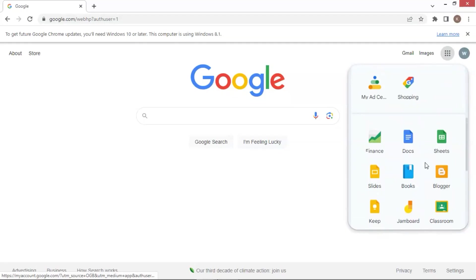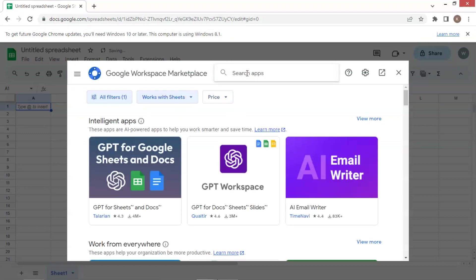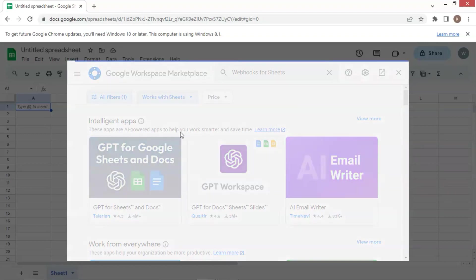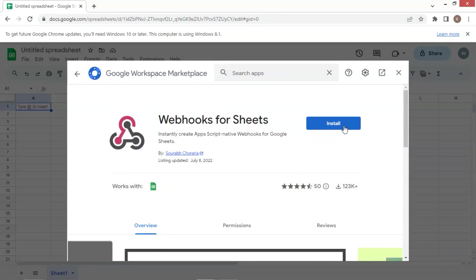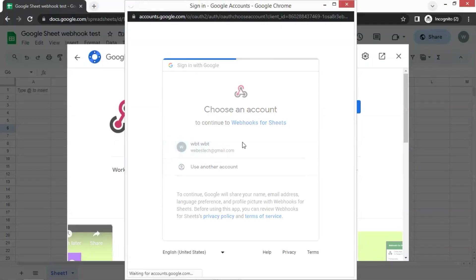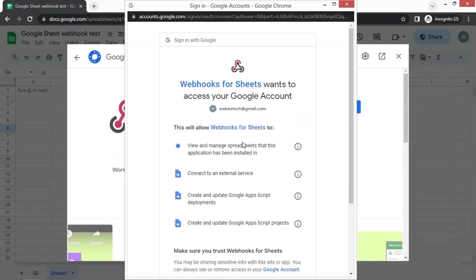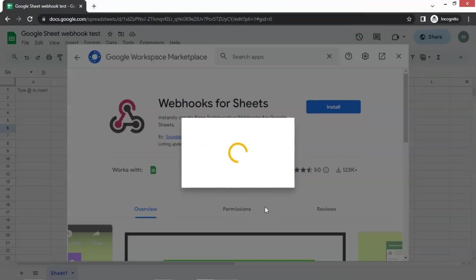Next, we are going to show how to save data to Google Sheets. Let us open a Google Sheet first. Click on the extensions tab and select add-ons and then get add-ons. In the search, we enter webhooks for sheets and click on the first one to install the add-on. Then choose an account and click on the allow button.